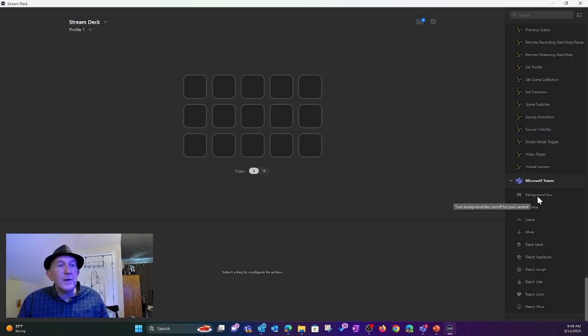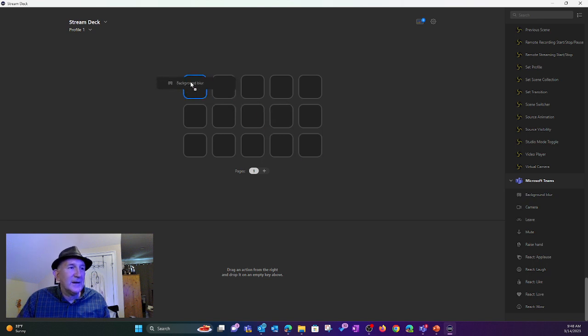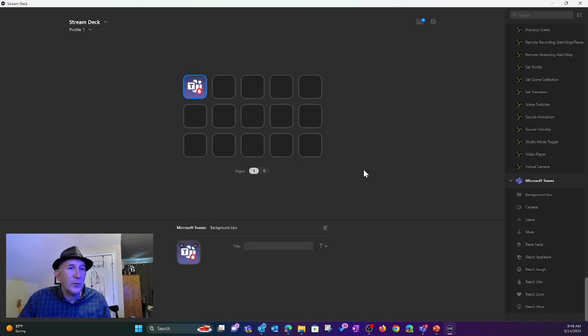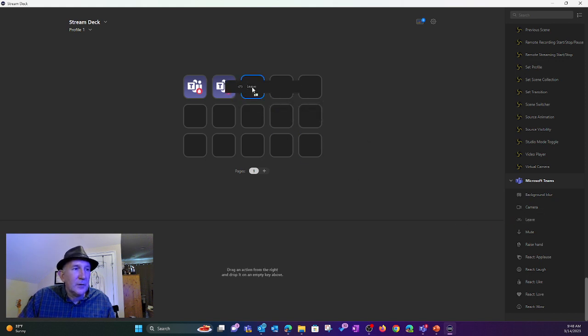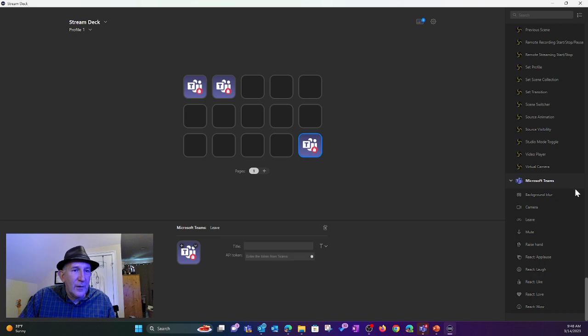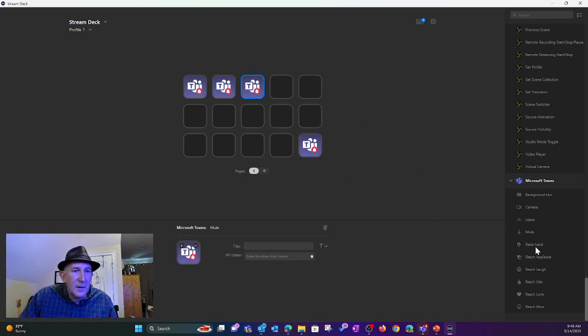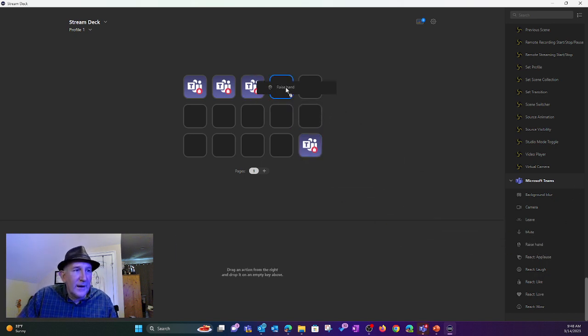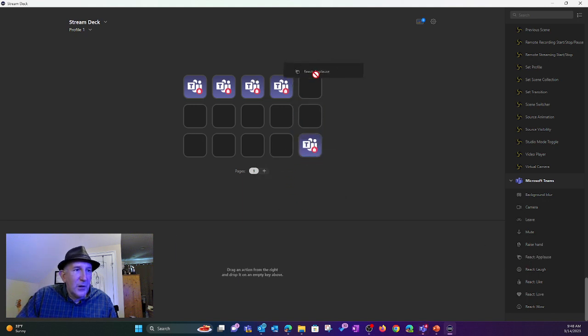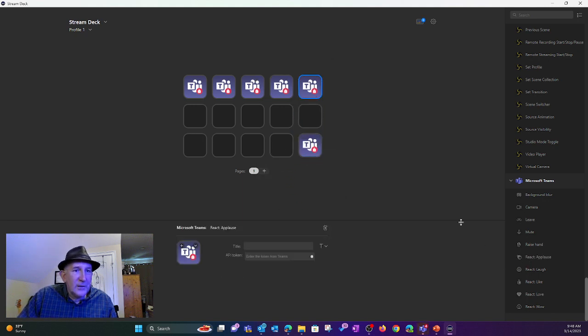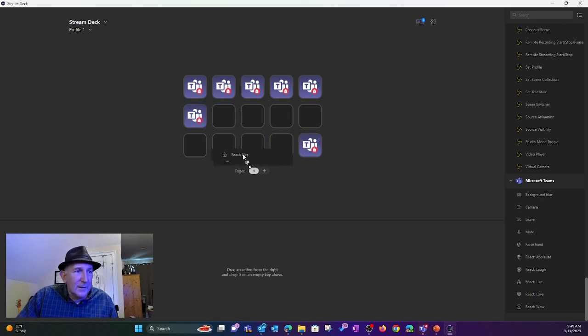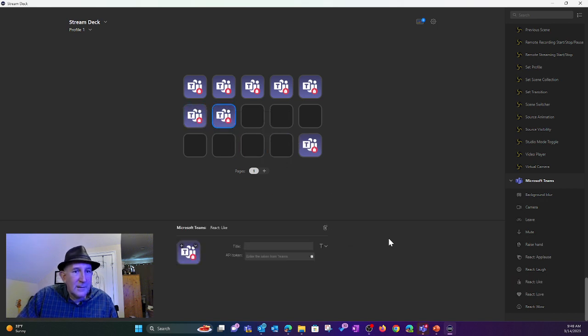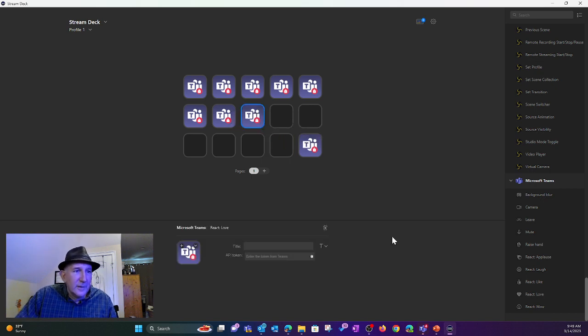So what I do now is drag, click, hold, drag each one of these onto a button. And I could name these. I'll come back and do that later. There's camera. Here's leave. I'm going to put down here, and I'll explain why in a moment. Mute. Raise hand. React applause. React laugh. React like. React love. Love.